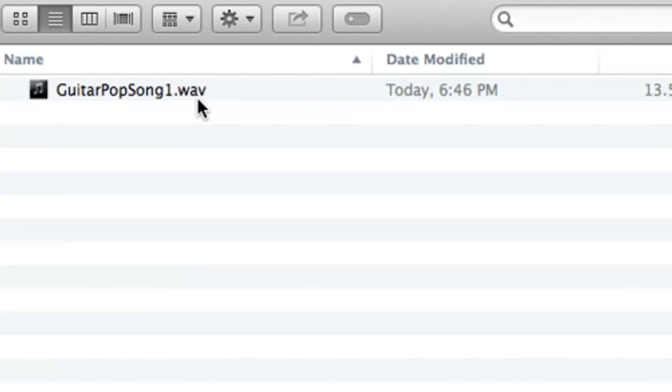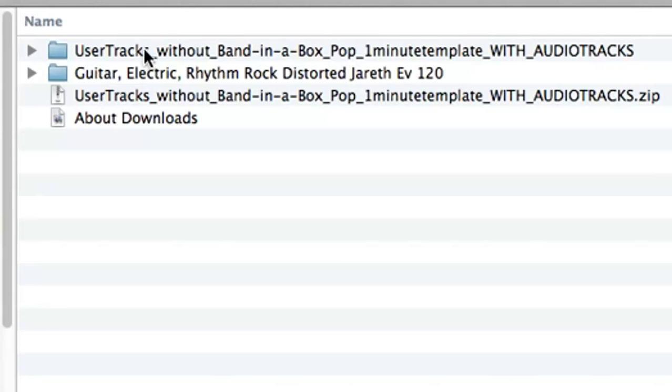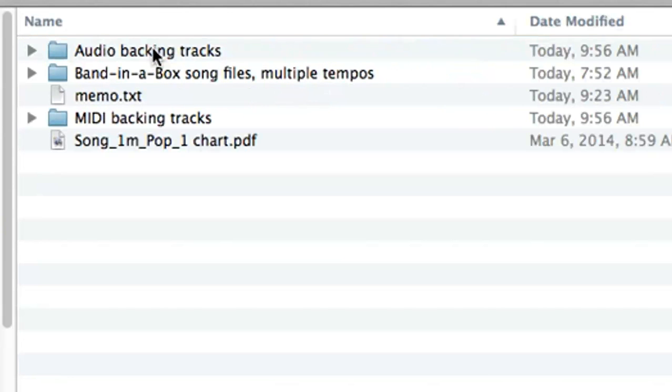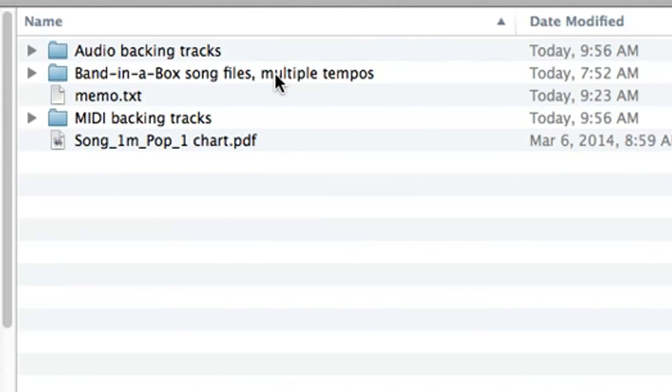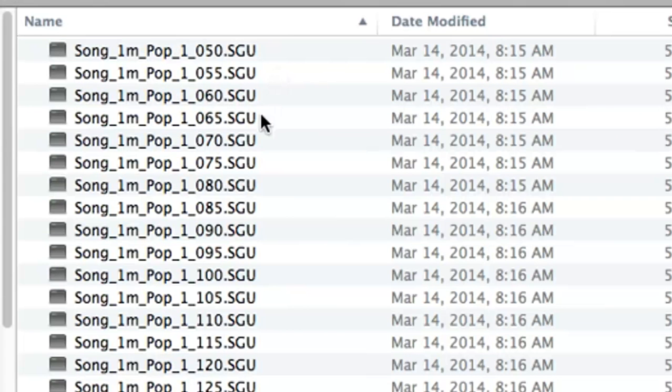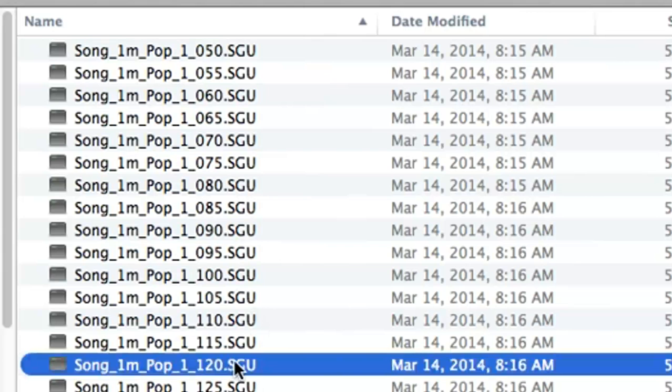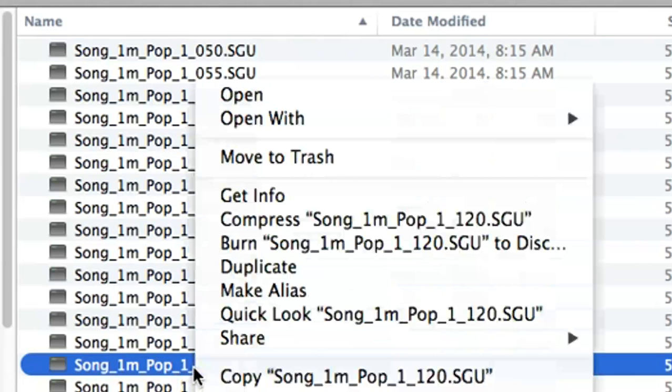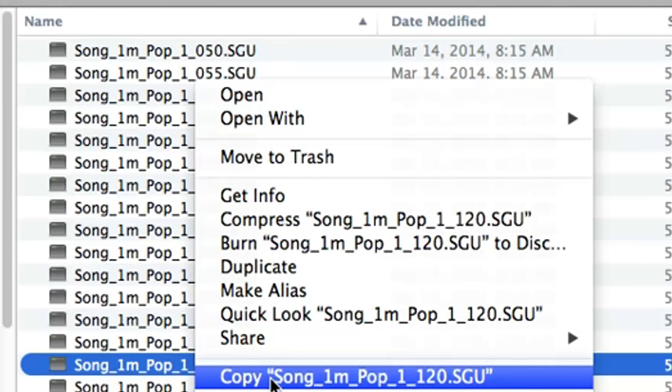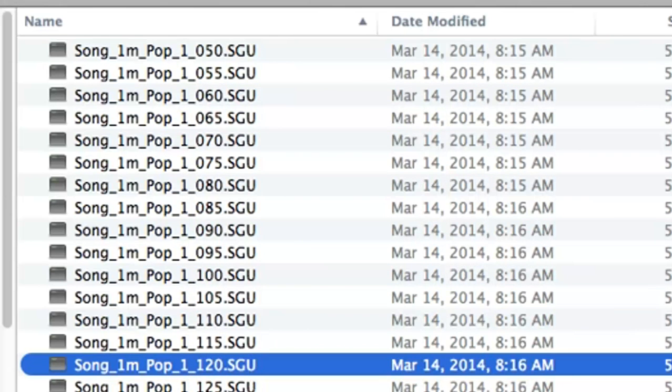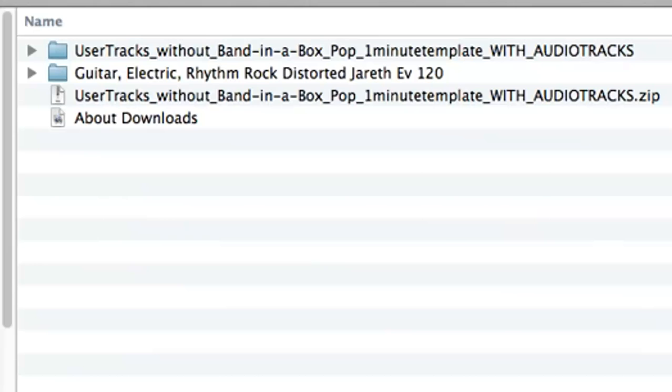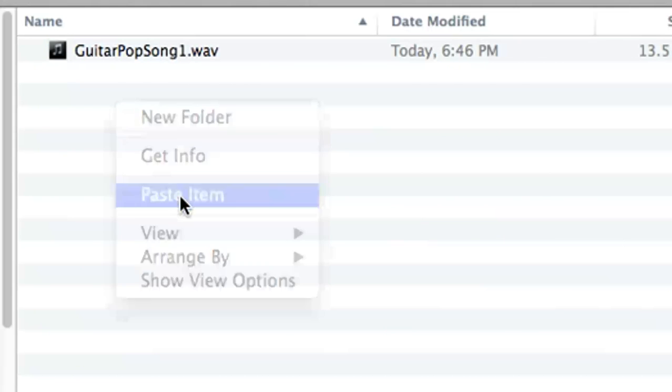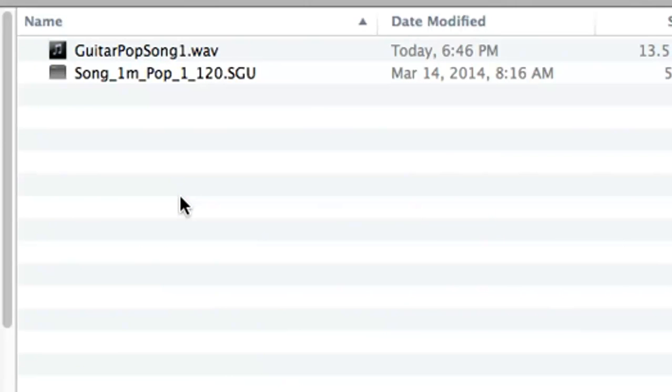Now there are two additional files that need to go here as well, and they can both be taken from the original zip file that we downloaded. First of all, we need a corresponding Band in a Box file. So I'll go into the Band in a Box song files multiple tempos folder. Now we've recorded our user track at 120 beats per minute. So I'll go through the list and find the one that has 120 beside it. As I mentioned before, when making user tracks without Band in a Box, you need to record at tempos that are multiples of 5. And this is why. Because these are the Band in a Box files available to you. So I copy the one that has 120 beside it.